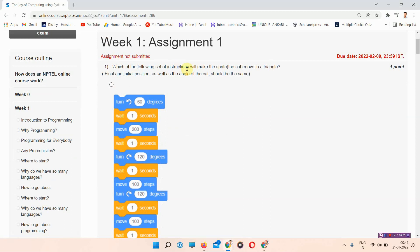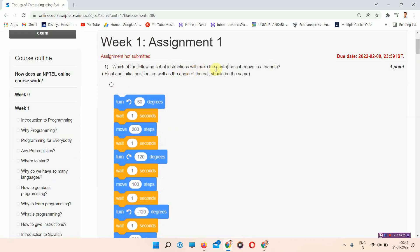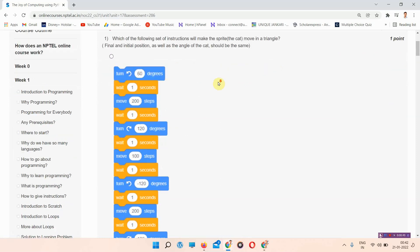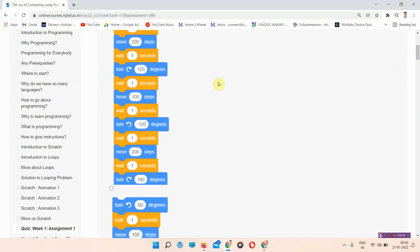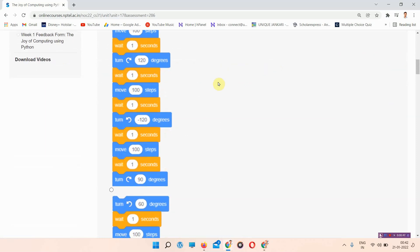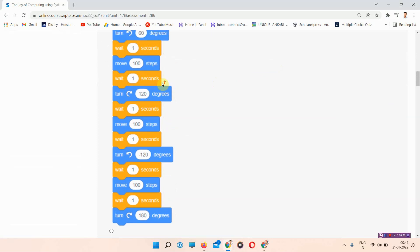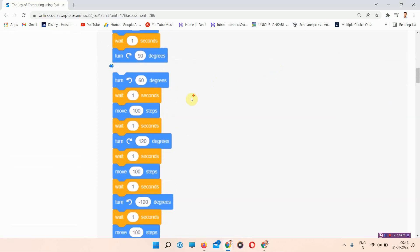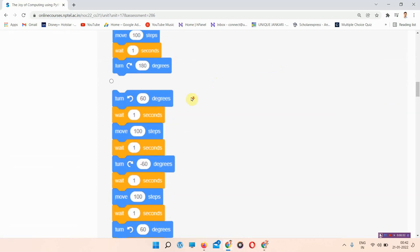The first question is: which of the following set of instructions will make the sprite — the cat — move in a triangle, where the final and initial position as well as the angle of the cat should be the same? The answer to question 1 is option number C, so you will mark option number C.